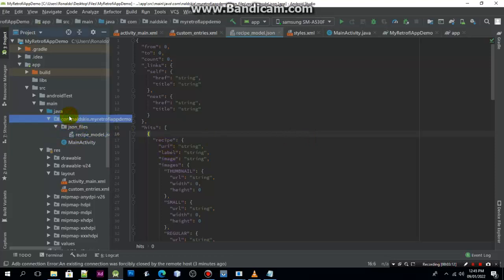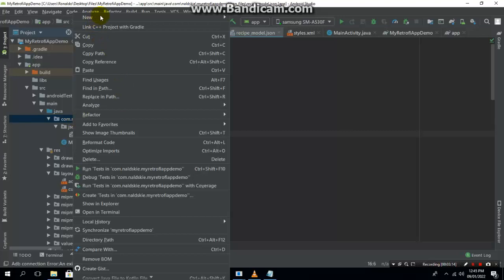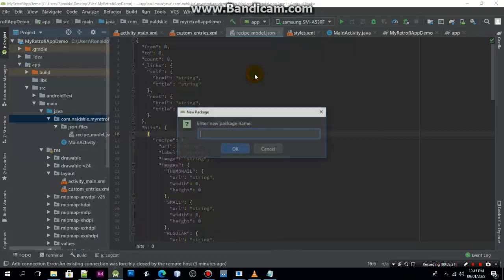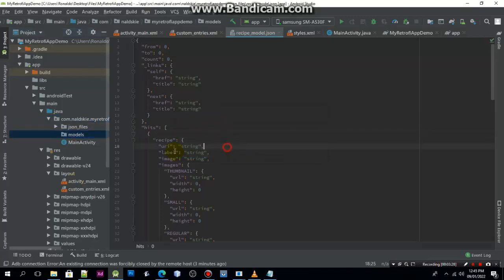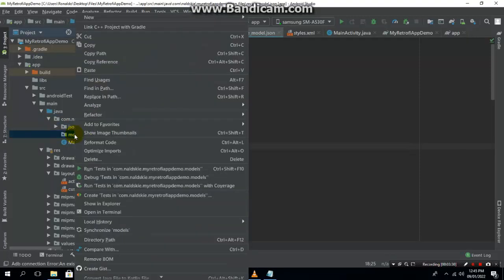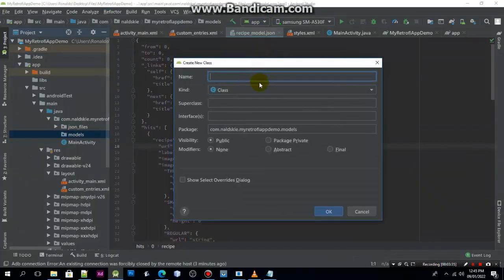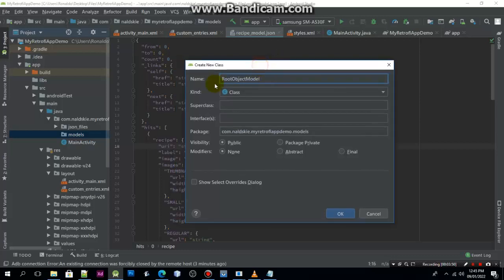We need to create a new package — I will call it model, since we have more than one model. I will just create a new Java class and call this one the root object model. You can name it however you like, but I prefer to name it like this. Click OK.